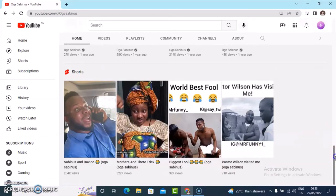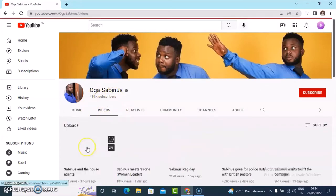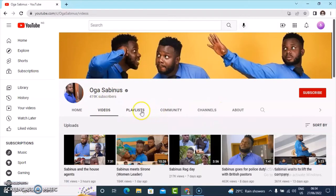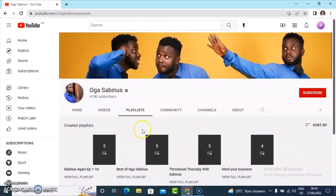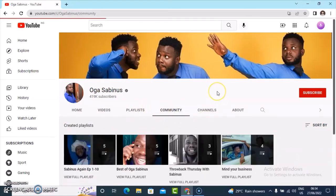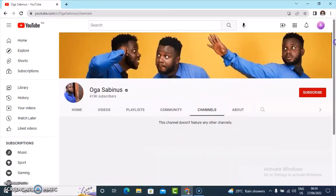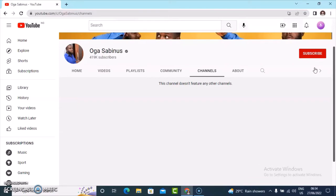These are the short videos existing on their channel. When you scroll back up and click on the video section it brings you all of the person's videos. The playlist section brings you all the playlists the person has created. Community gives you whatever the person is posting, though the community section is not available for everybody. Under the channel section there are even more things you can do — if you have other channels apart from this one, you can include them right here.